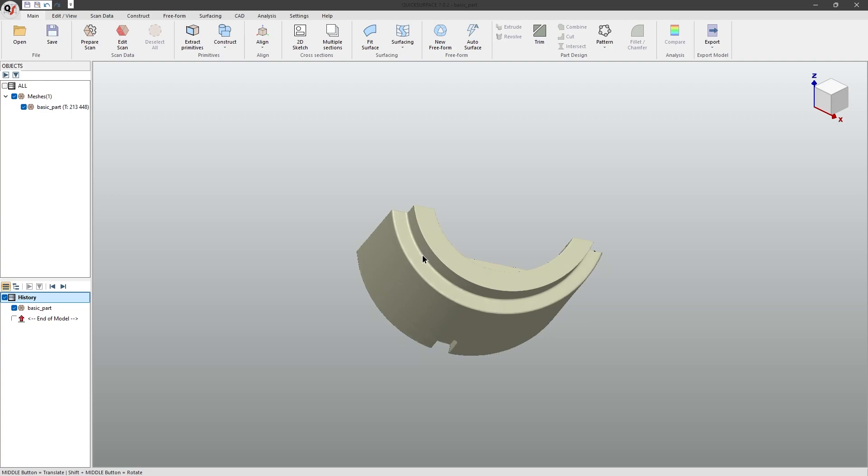The first thing we want to do is to align our mesh to the 3D space. This helps us easily define sketches and makes mirroring geometries simple.